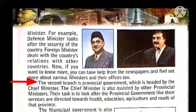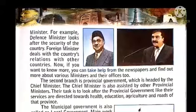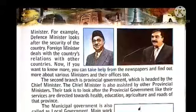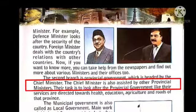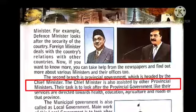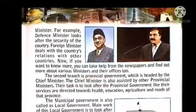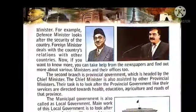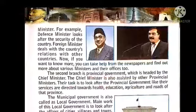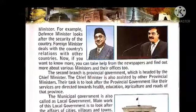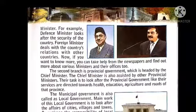The second branch is provincial government, which is headed by the chief minister. The chief minister is also assisted by other provincial ministers. Their task is to look after the provincial government, and their services are directed towards health, education, agriculture, and roads of that province.